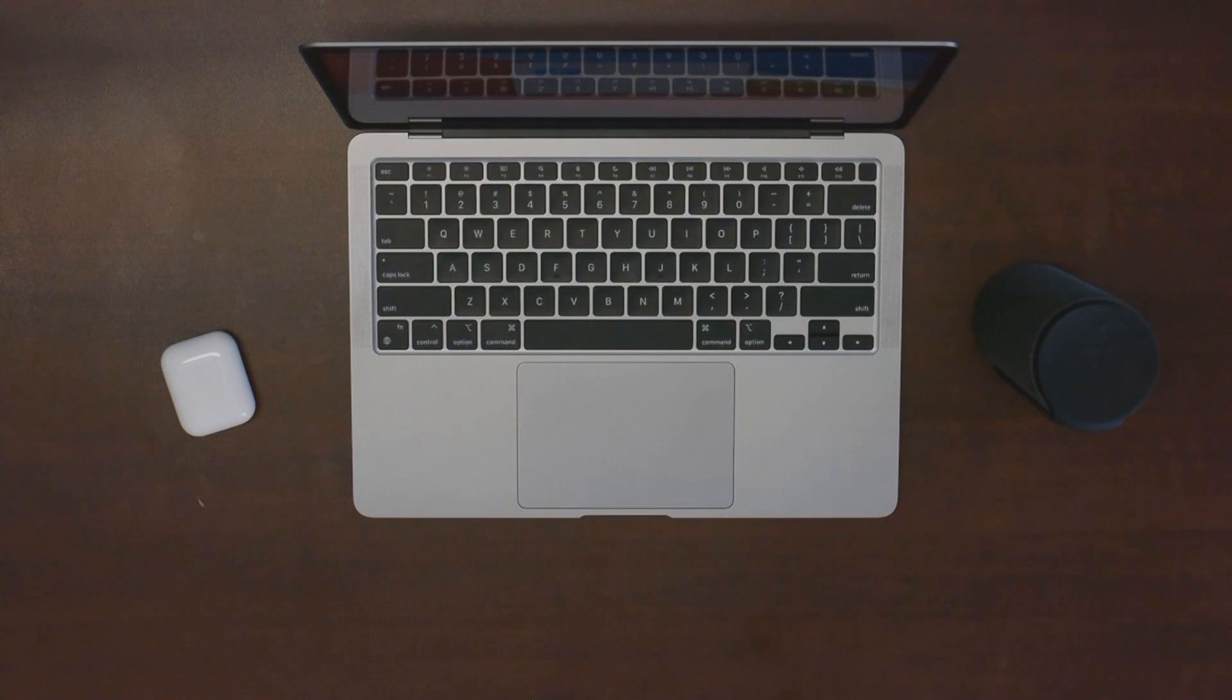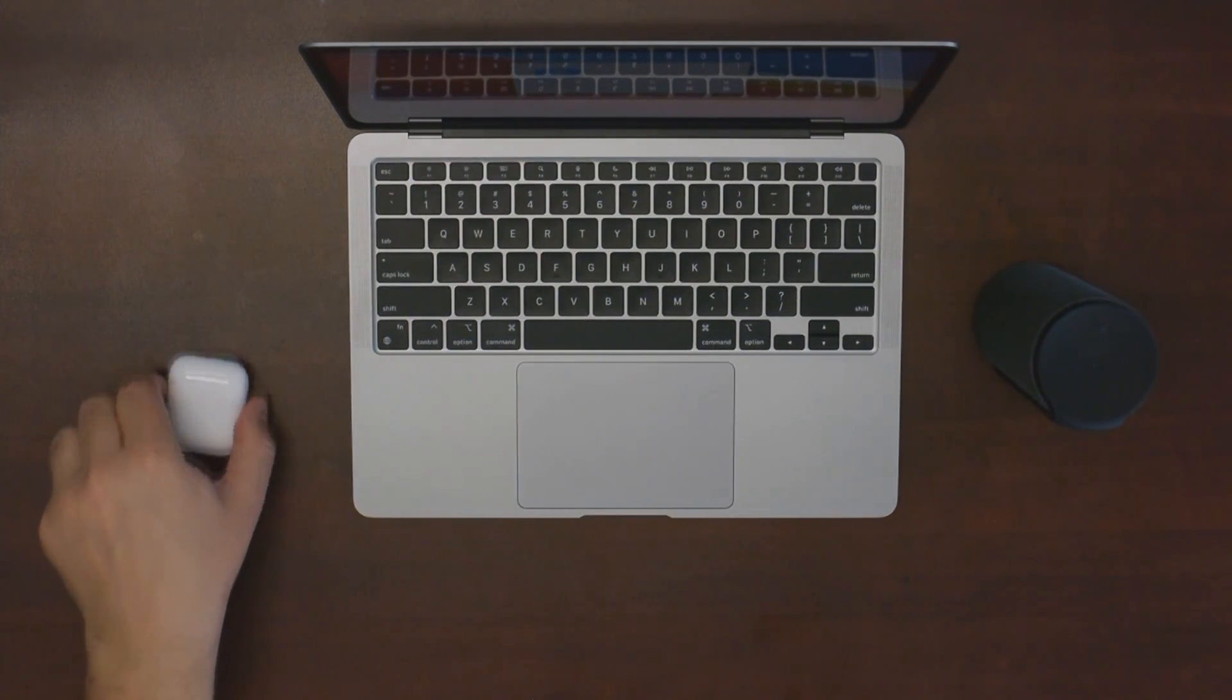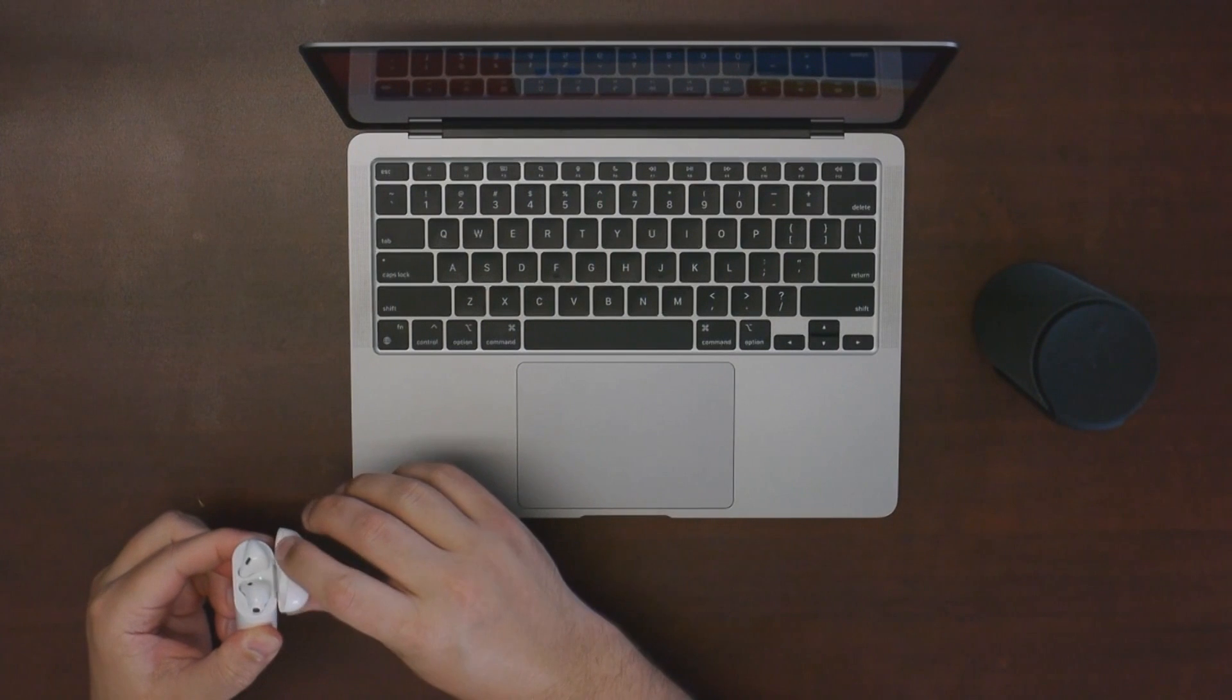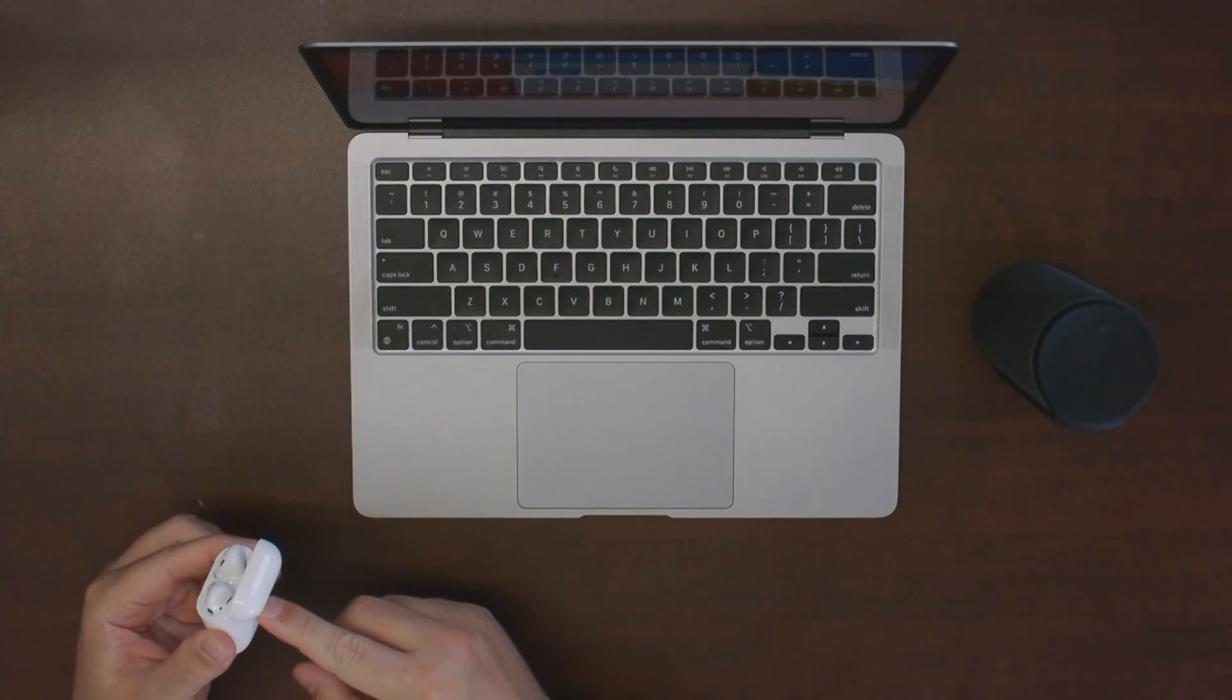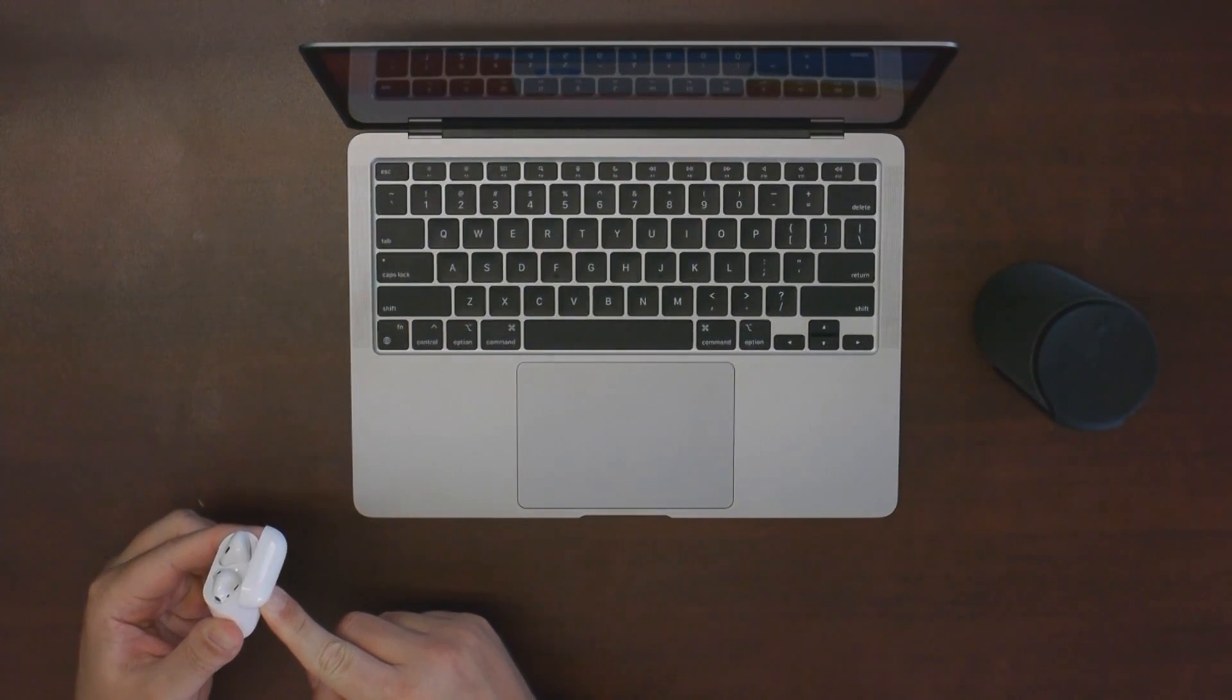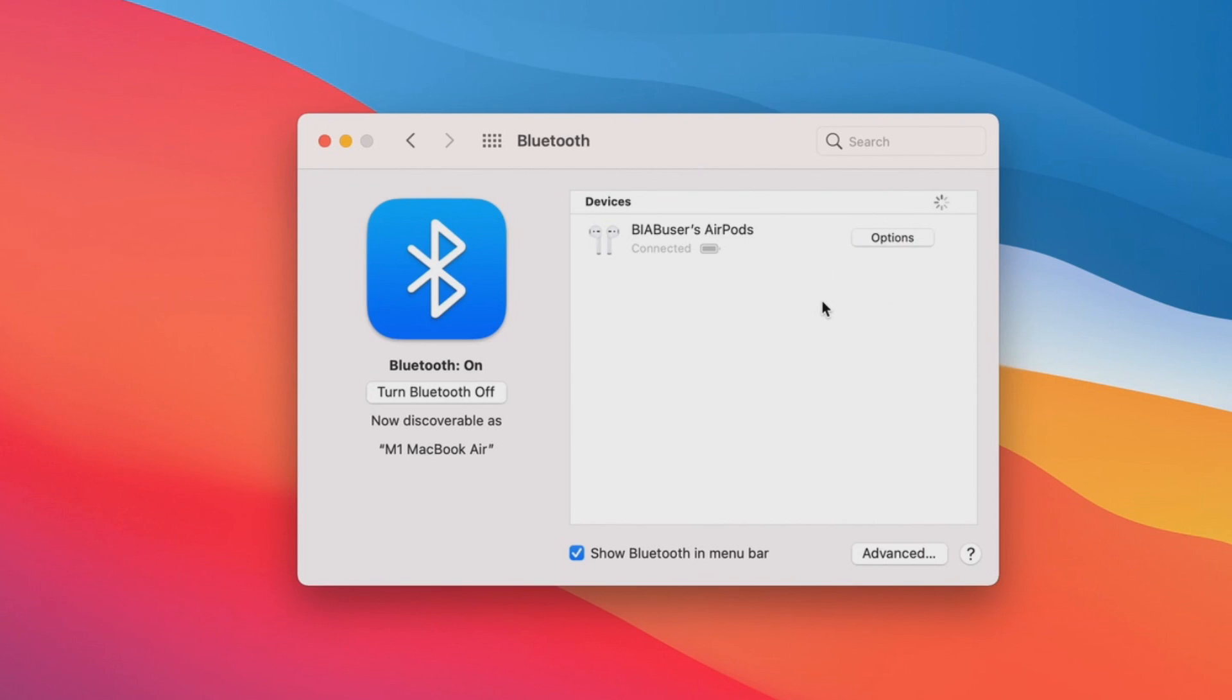Now for the Apple AirPods, it's very much the same. In this case, you need to open the lid of the case and hold the button on the back. And then when they come up, click on connect.